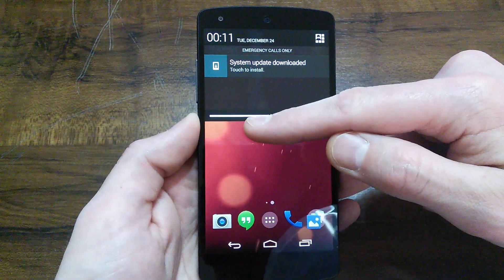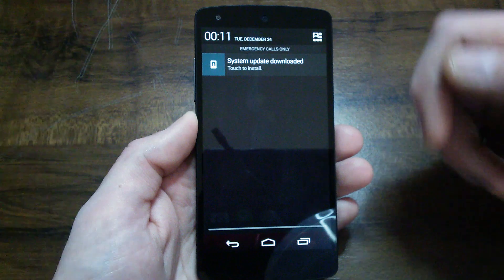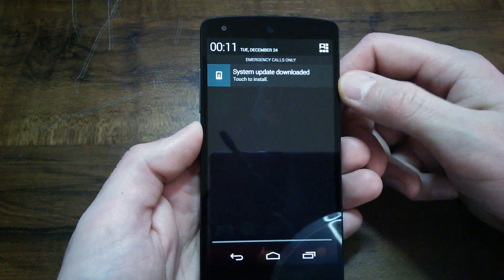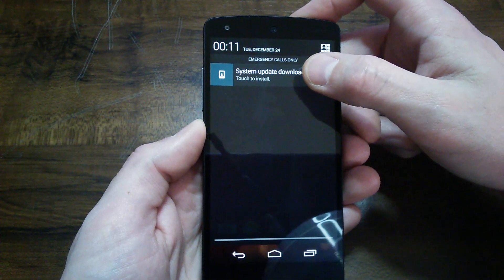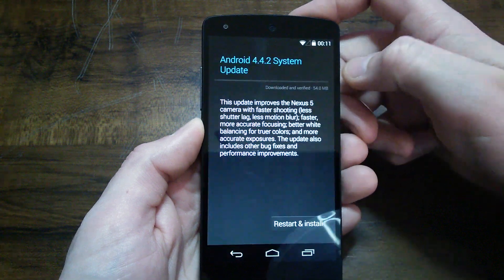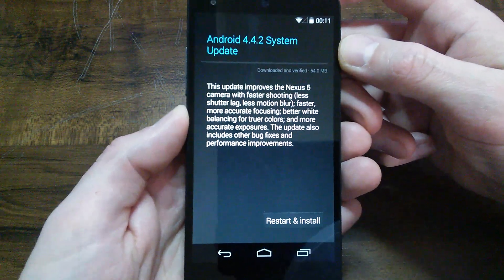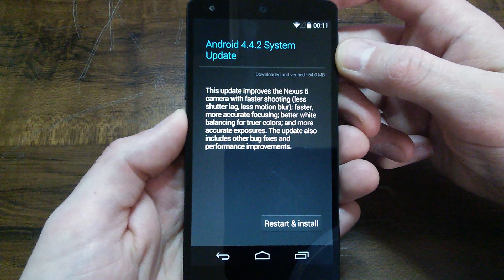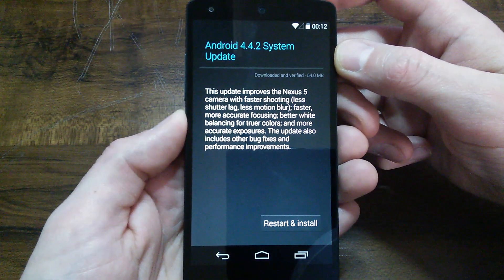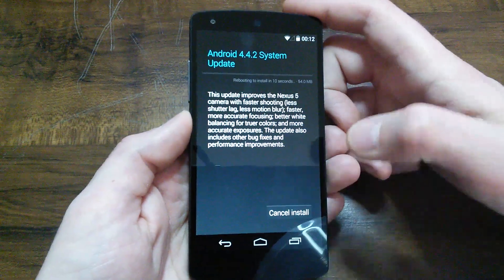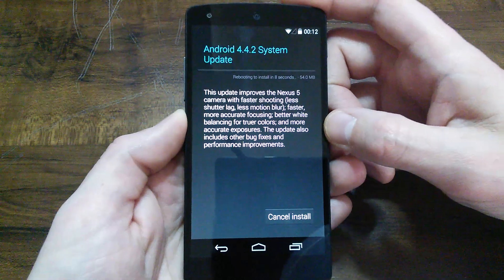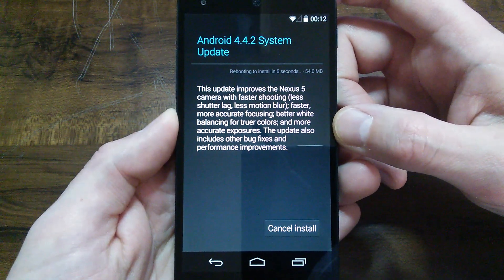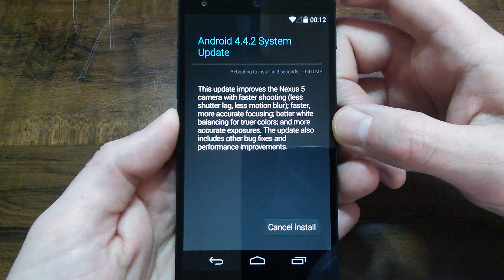System update downloaded, touch to install. This is the OTA update of Android version 4.4.2. I'm going to go ahead and just do the system update and sit through the entire thing, just to give you guys an idea of what happens here.